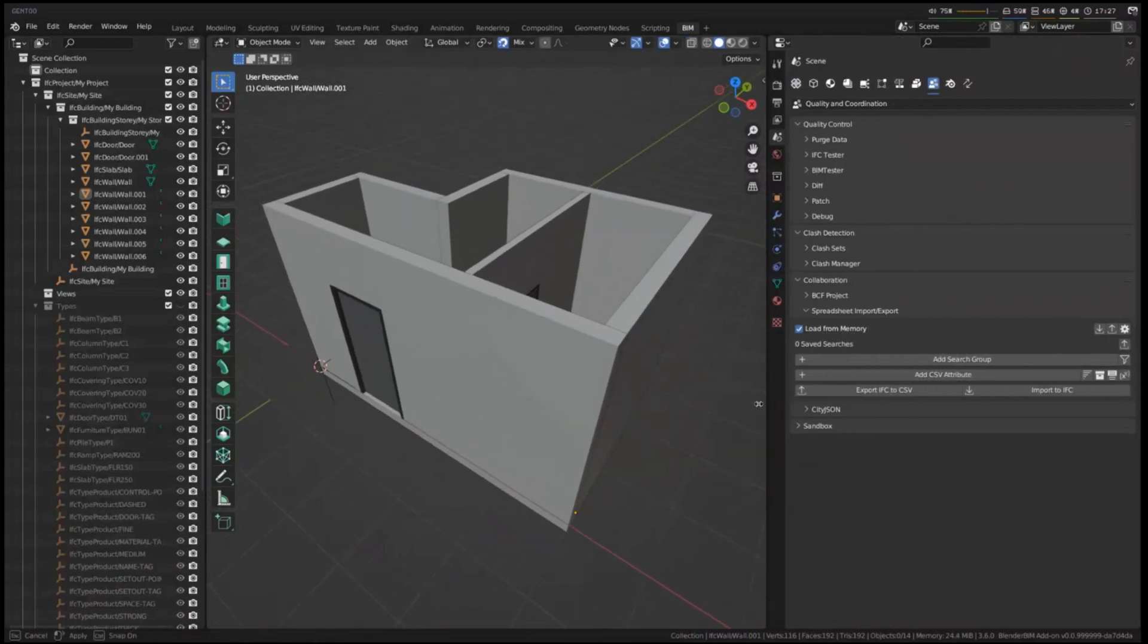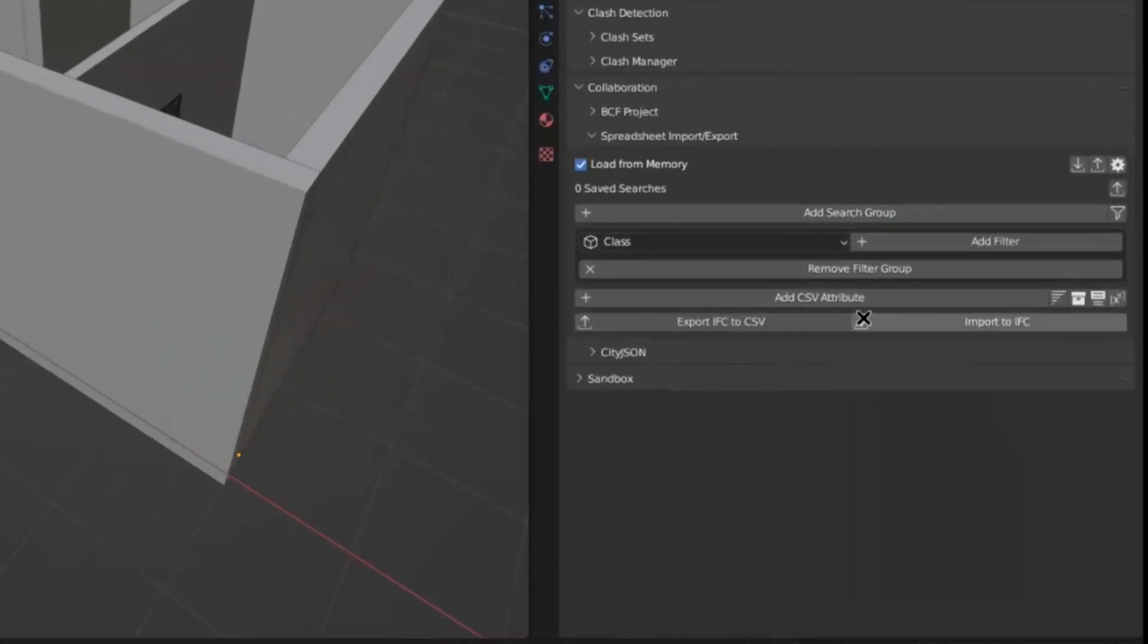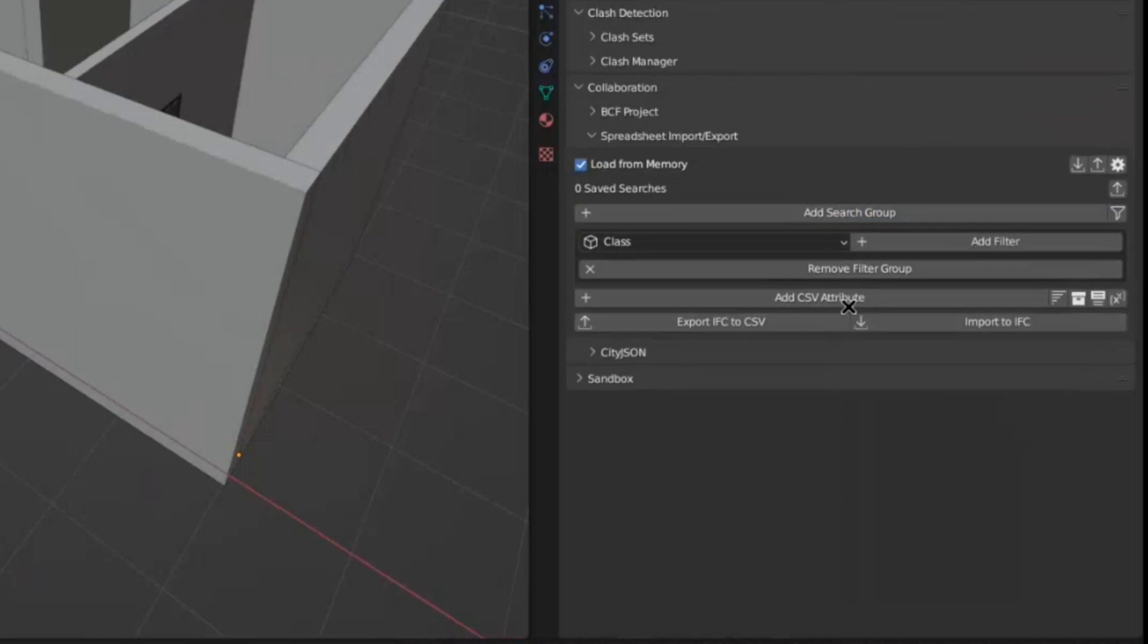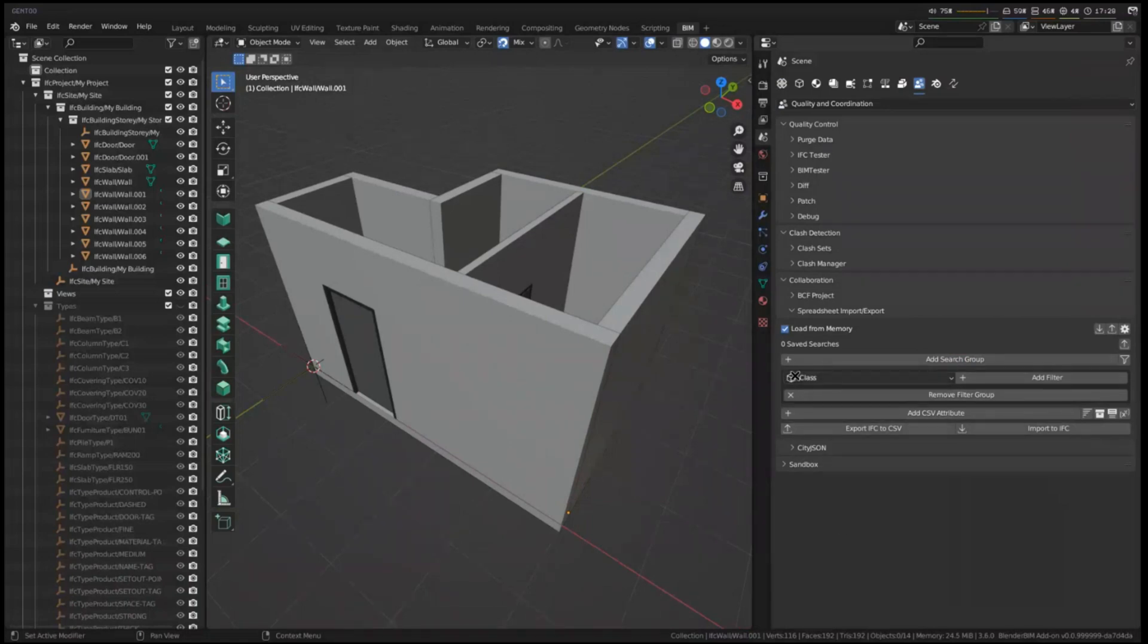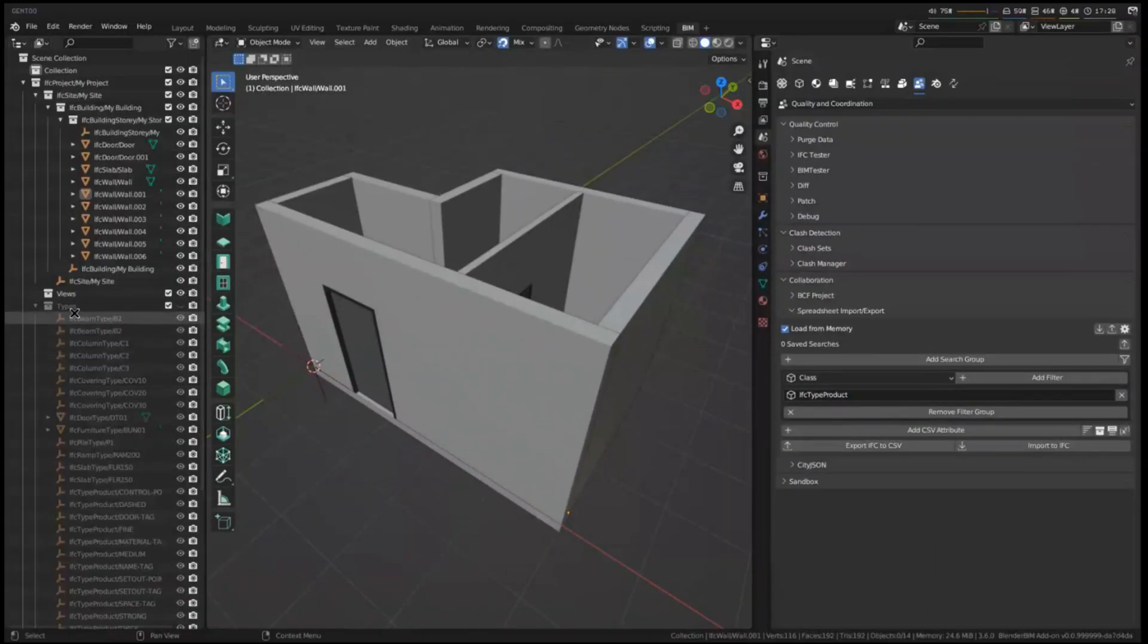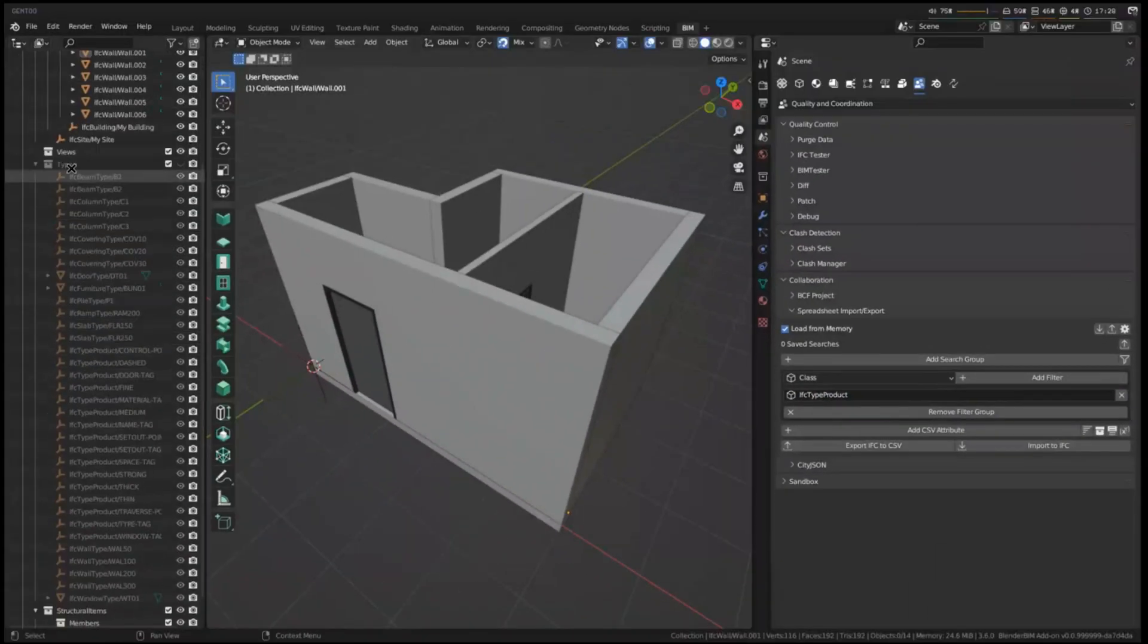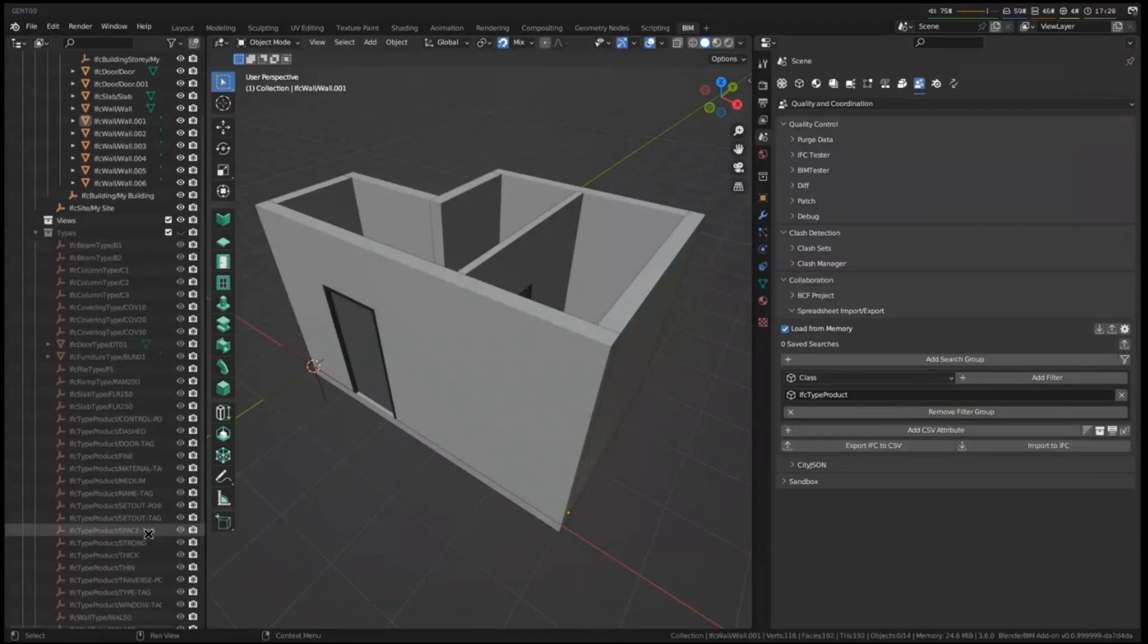So in order to specify the data that you want to export, you first need to create a search filter of the types of objects that you want to export. So let's say we want to create a schedule of all of the construction types used in our projects. So I can add a filter called the class filter, and I can type in IFC type product, and that will bring in all of the types that I've defined in my project.